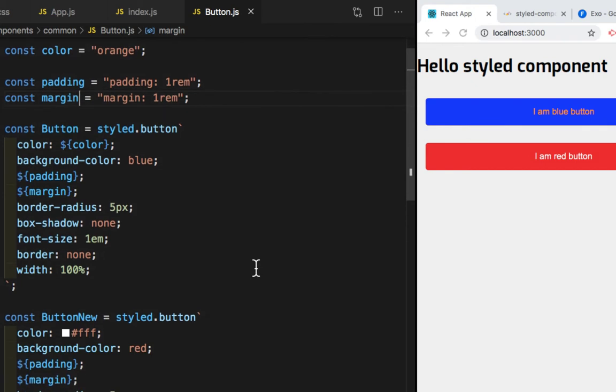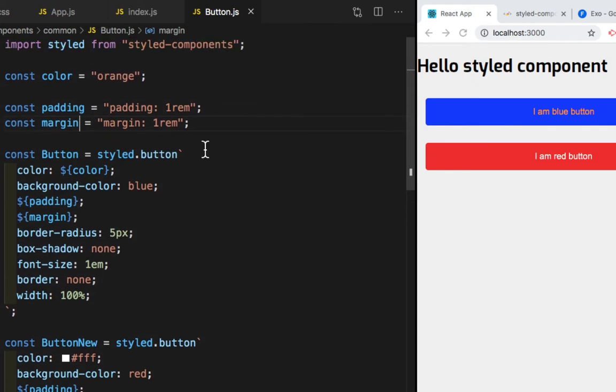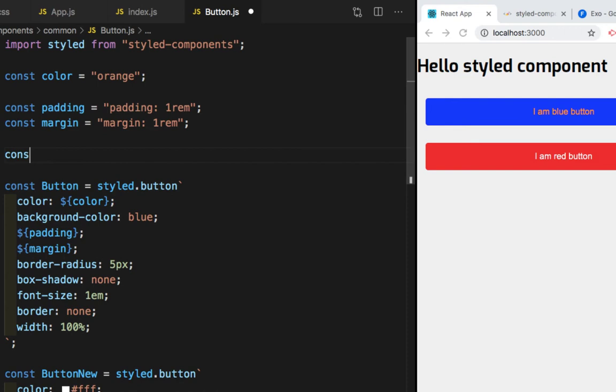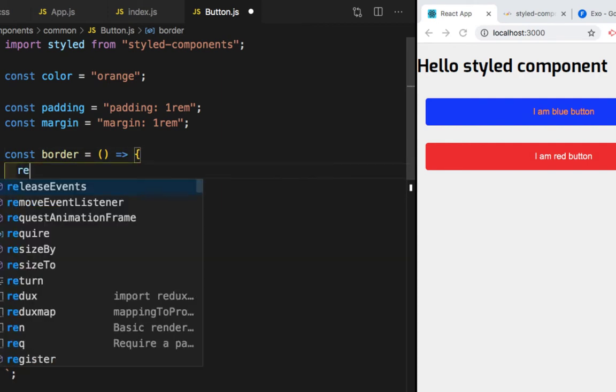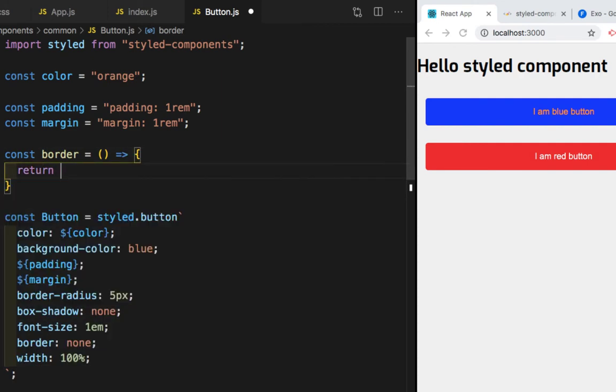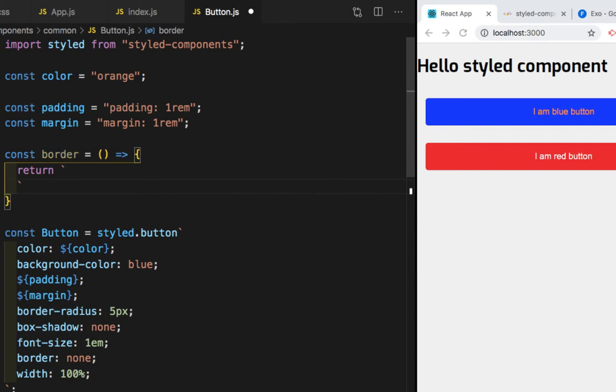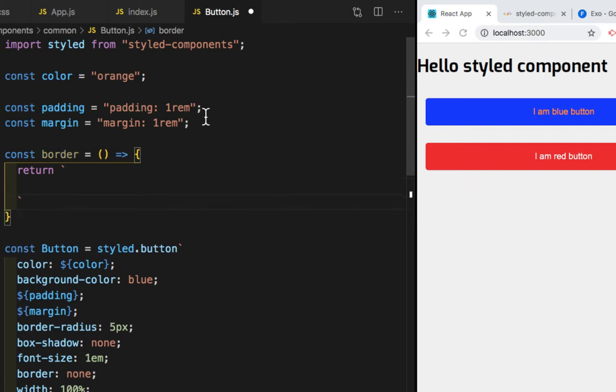So let's move ahead and do something interesting. We will create a function. So let's create a function with the name border, which is equal to an arrow function. And this will return.